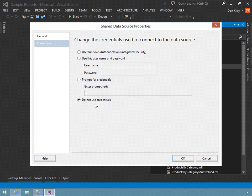The last option, probably one you're not going to use all that often, is do not use credentials. This is only useful if the data source is not secured, which is pretty rare. It is common for desktop databases such as Microsoft Access, but it's something you should generally avoid.